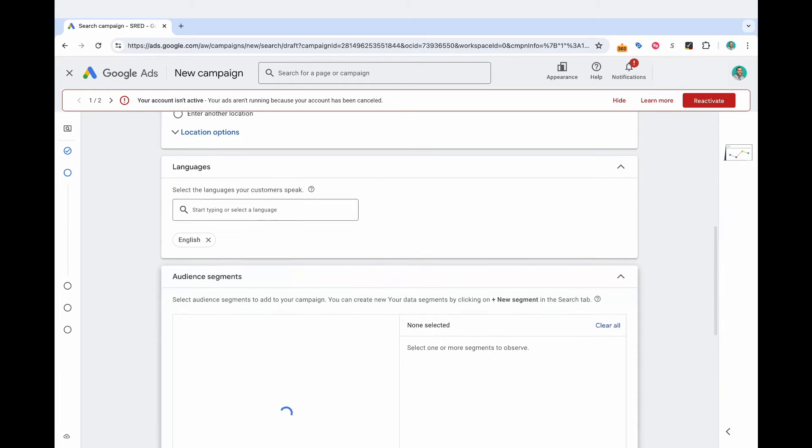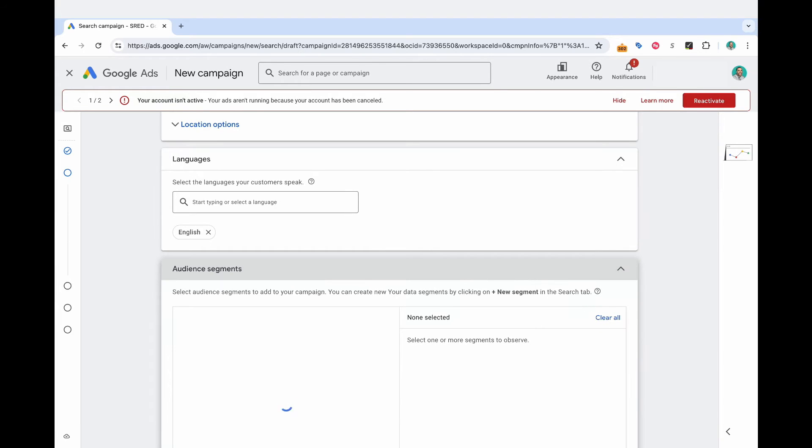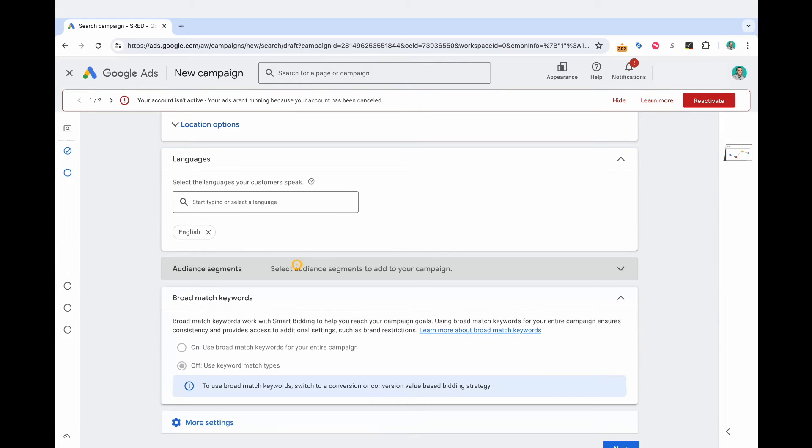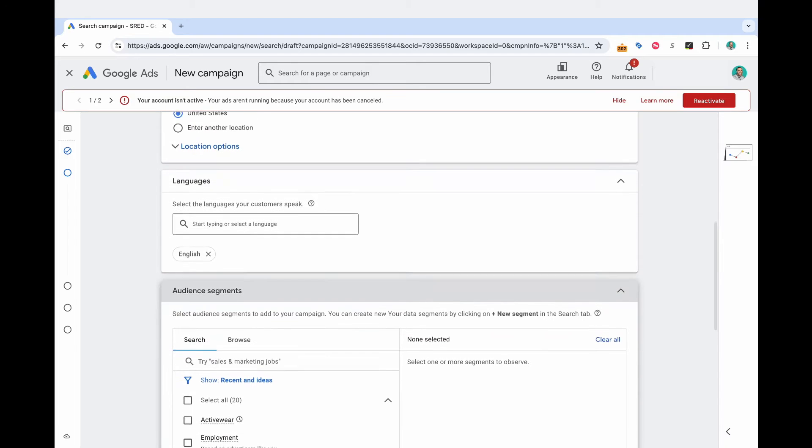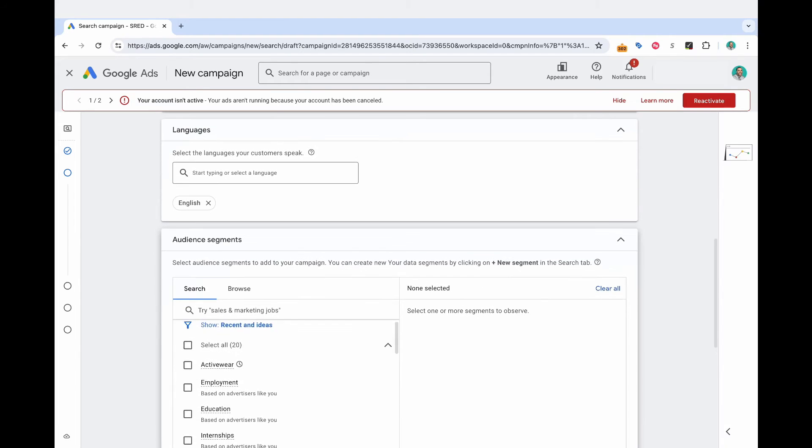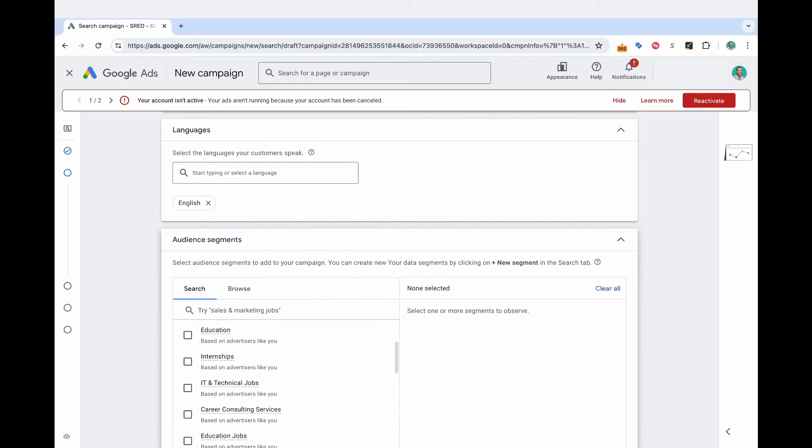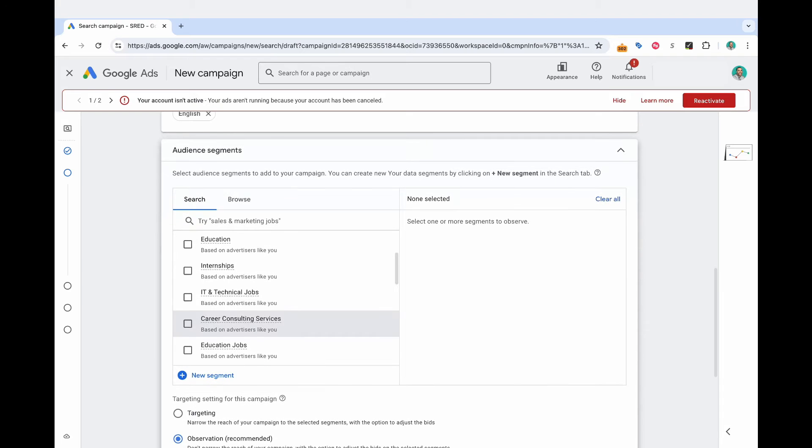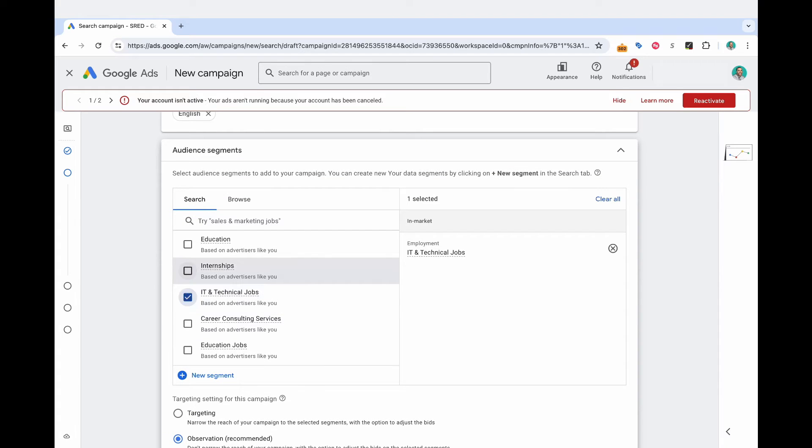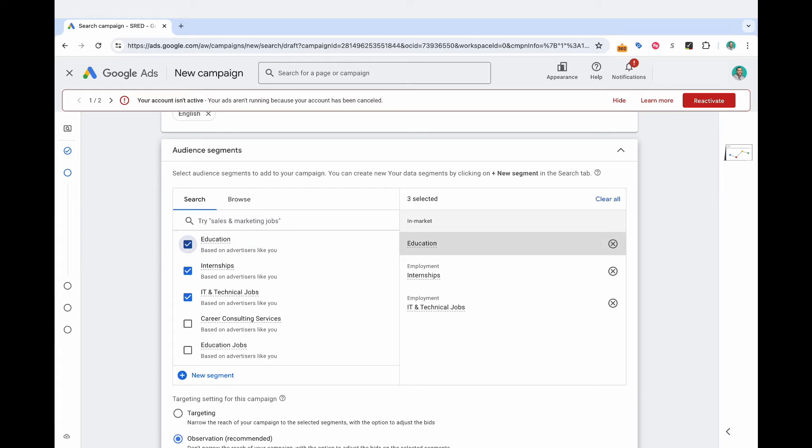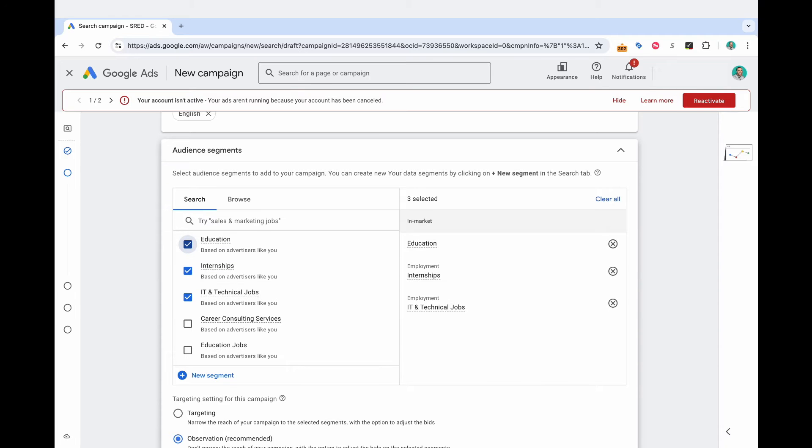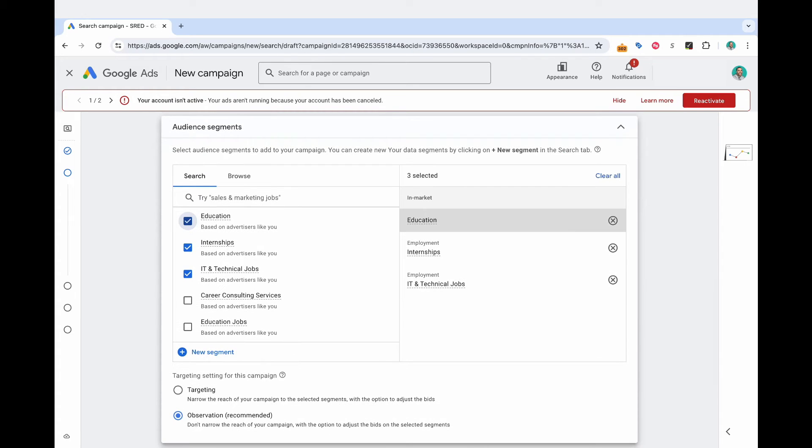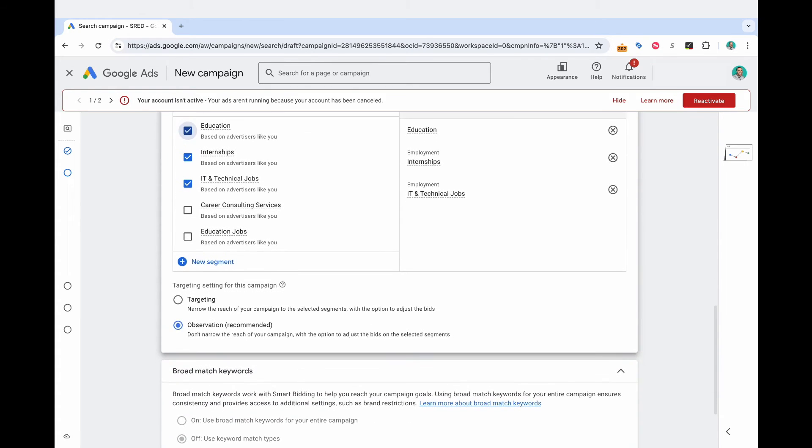Alright, so now you've got audience segments. And so you can select this. And it's not a necessity. But what you can do is you can actually add audiences in here in observation mode. And so let's say that these are all relevant audiences for me, you can browse and find with Google's data. Or you could even input some of your own audiences based on your own data. But what you can do here is you can add audiences.